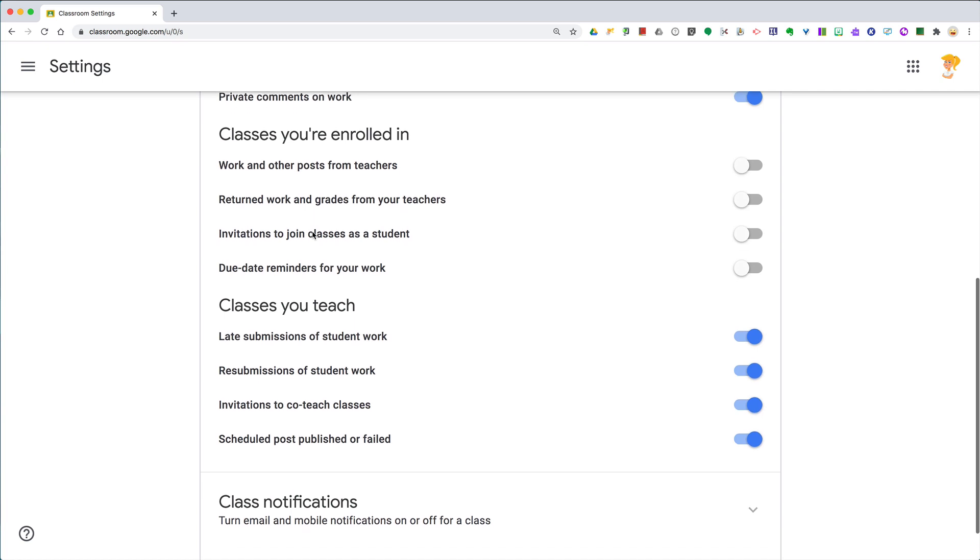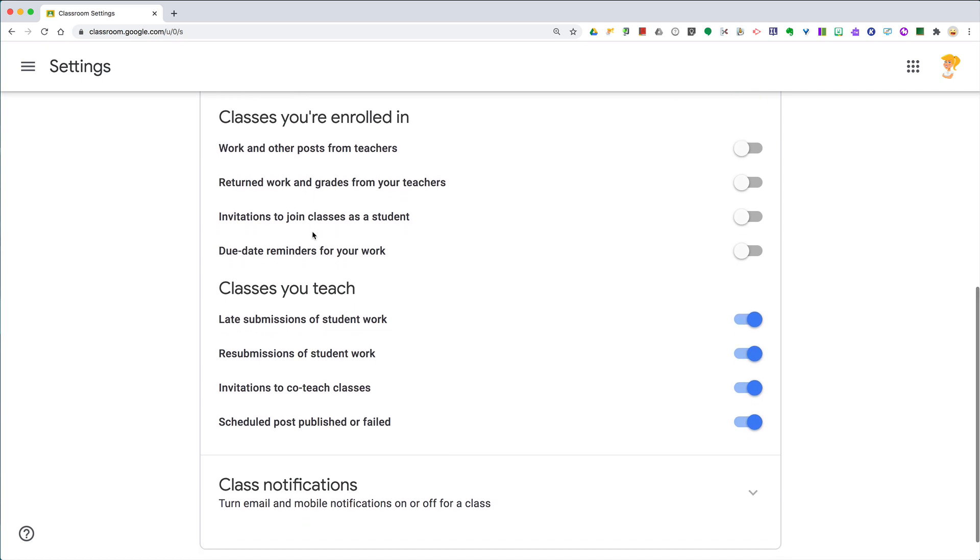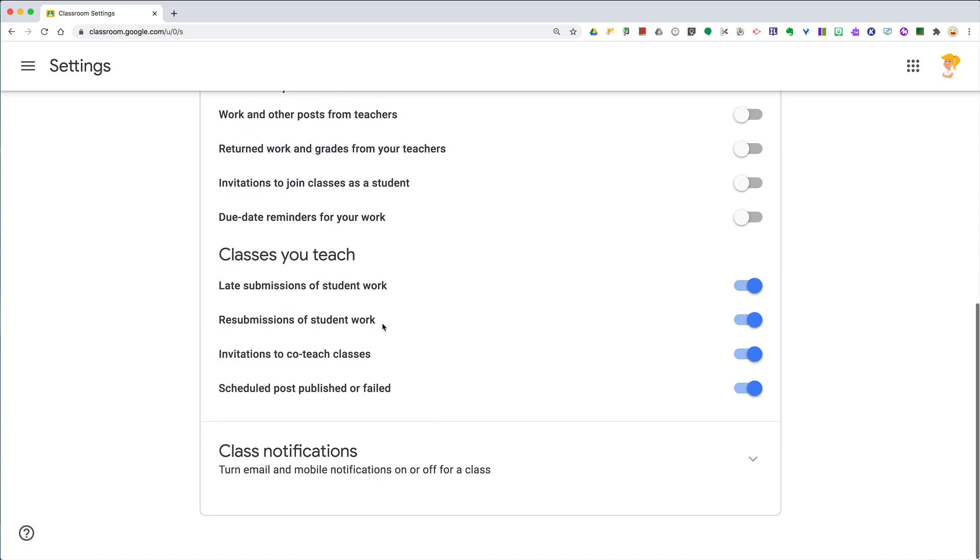If you're enrolled as a student in classes, what you want to receive. And then, of course, those specifics on what you teach.